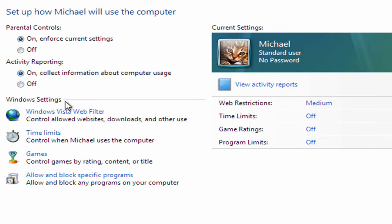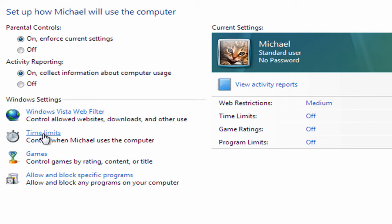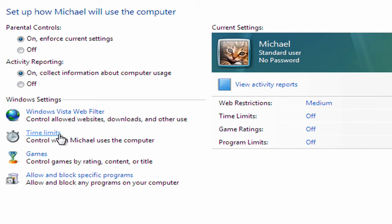So moving down, we have a number of settings here. I'm going to come back to the Windows web filter in a second. But one option you can pick here is the time limits option. Now this will limit when Michael can use the computer. So if your computer is in an area in either your home or office that's hard to supervise, you might restrict when it can be used.